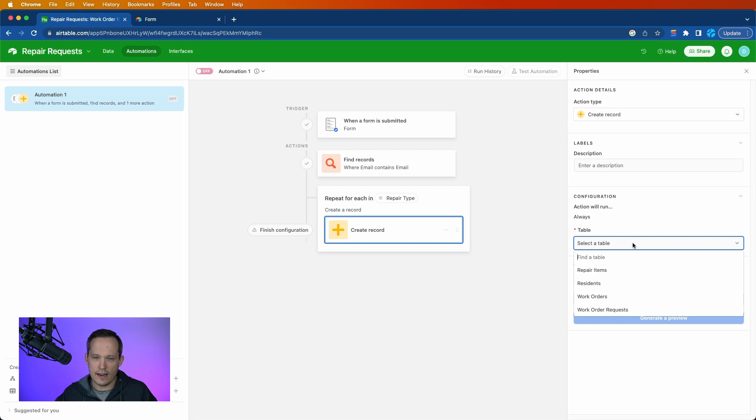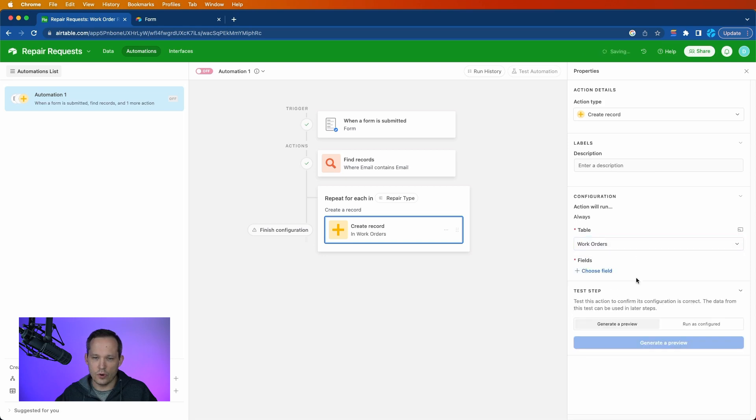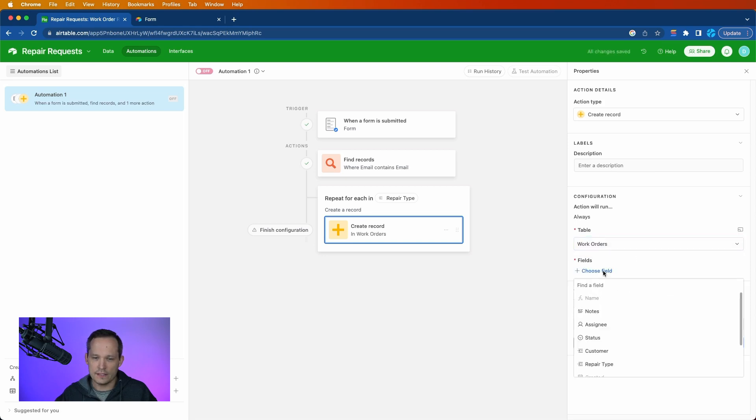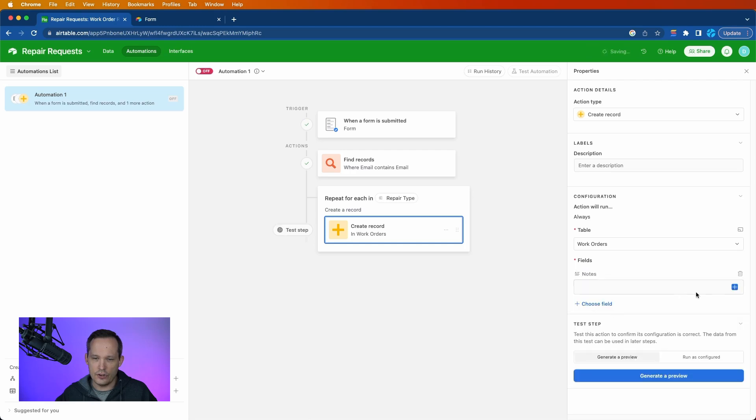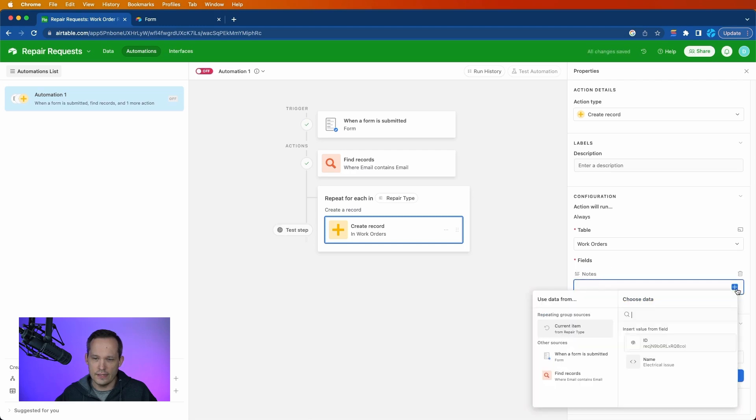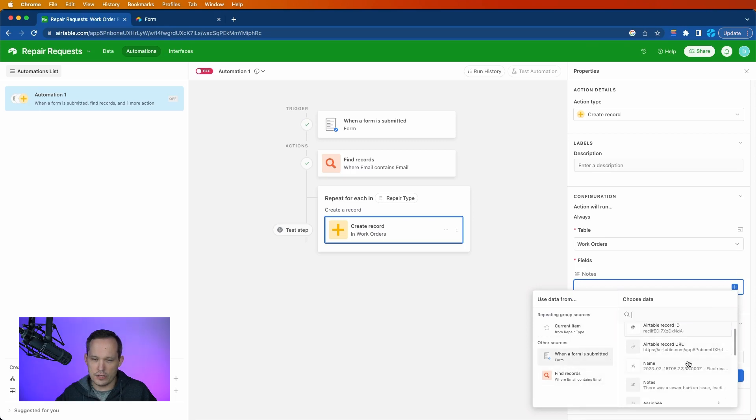So we'll go ahead and we'll select a table, and we're going to create a new work order each time. And let's go ahead and map our fields. We can say that the notes is going to map to the form submission notes.